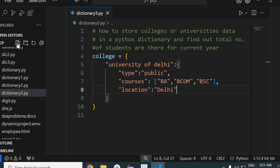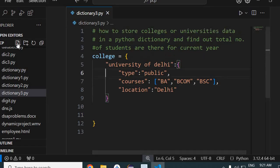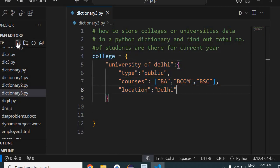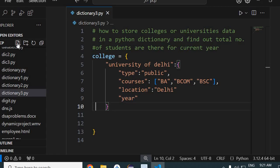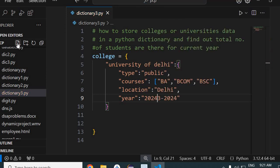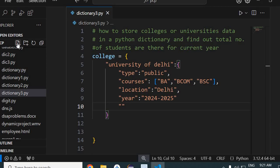Similarly, I'll define the location of this university as 'Delhi'. Then I'll define the current year — I'll take 2025. Then I'll define the total number of students. For Delhi University, I'll write one lakh students.